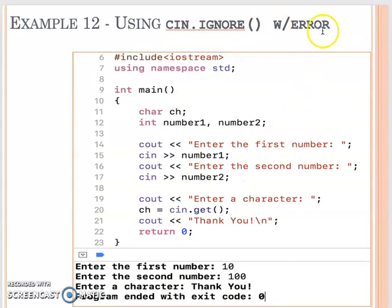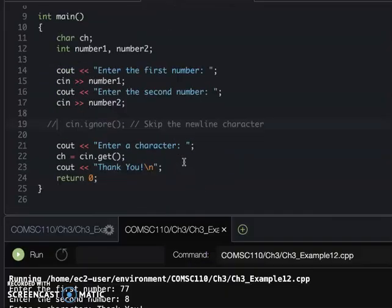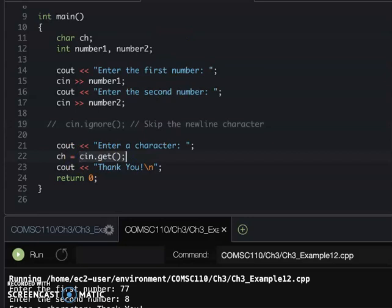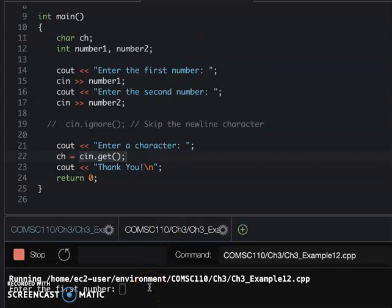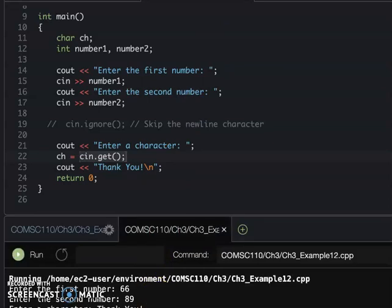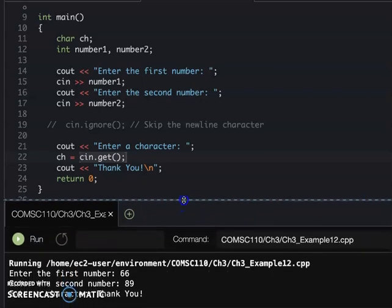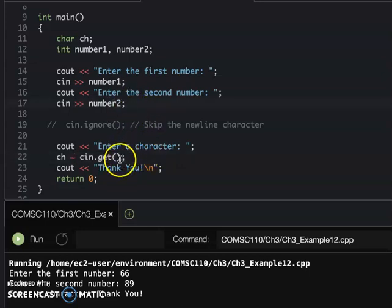There is an error that will happen from example 12. I want you to run example 12. In example 12 we ask the user to enter two numbers, then ask them to enter a character using cin.get. When you run it, you enter the first number, the second number, and then you find out you don't have a chance to enter the character - the program already finishes. The reason is that after you enter number two, the Enter key is already in the keyboard buffer. So when cin.get runs, it reads that leftover Enter instead.